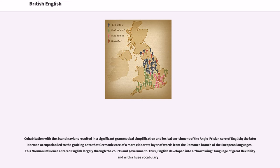The later Norman occupation led to the grafting onto that Germanic core of a more elaborate layer of words from the Romance branch of the European languages. This Norman influence entered English largely through the courts and government. Thus, English developed into a borrowing language of great flexibility and with a huge vocabulary.